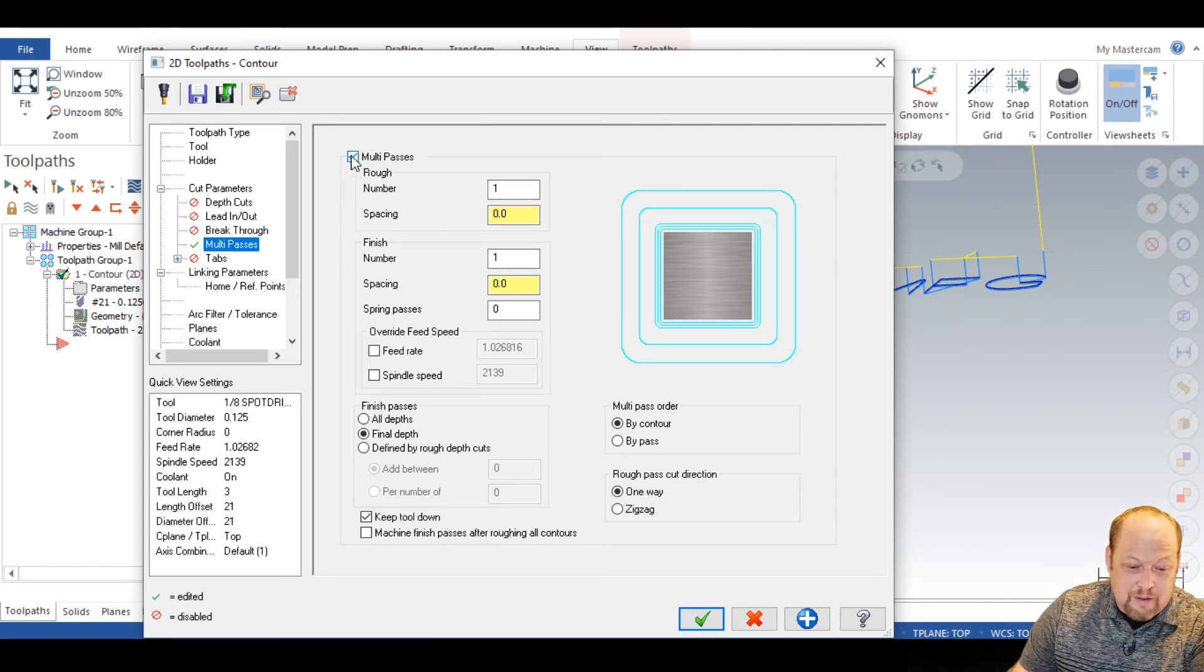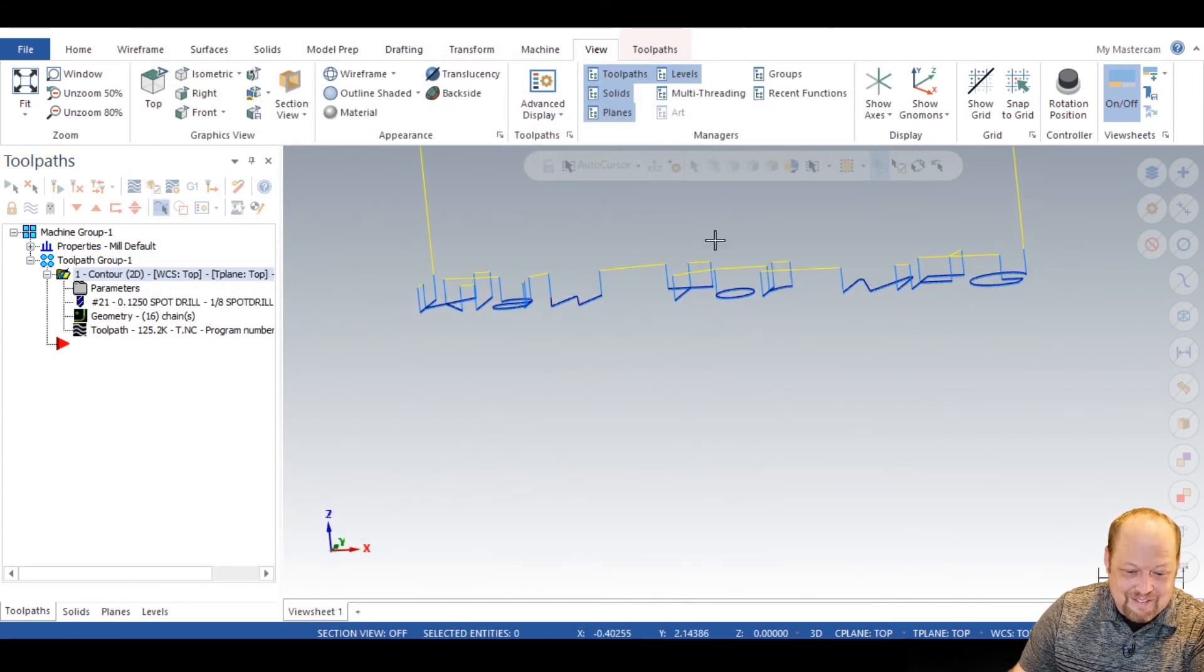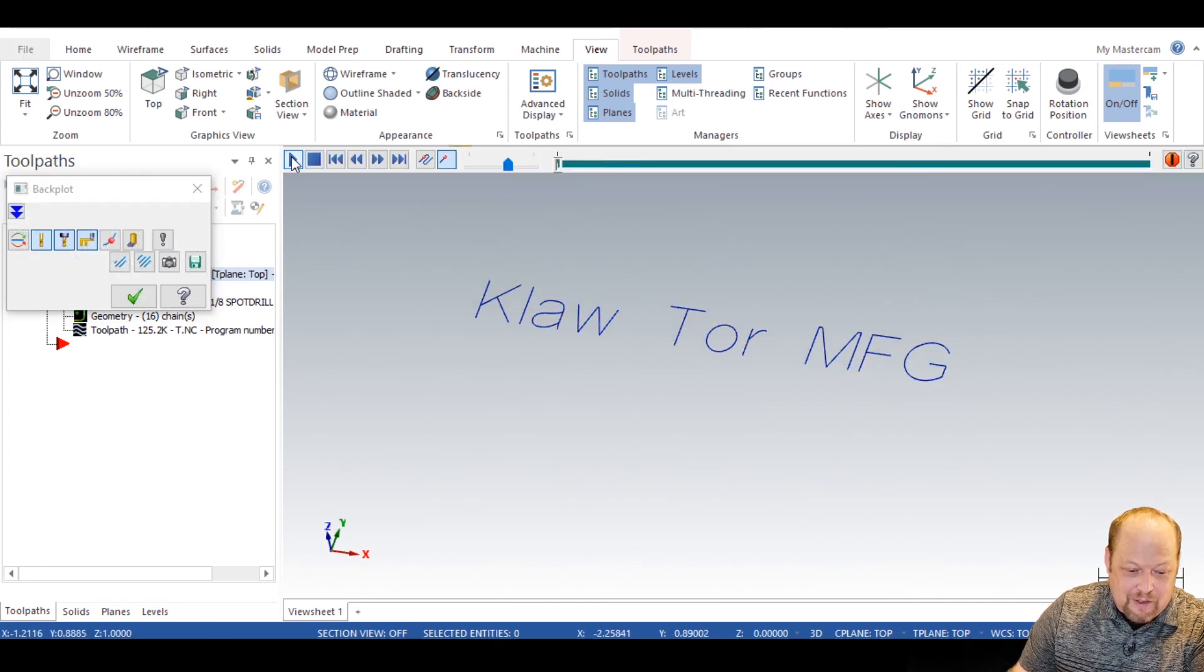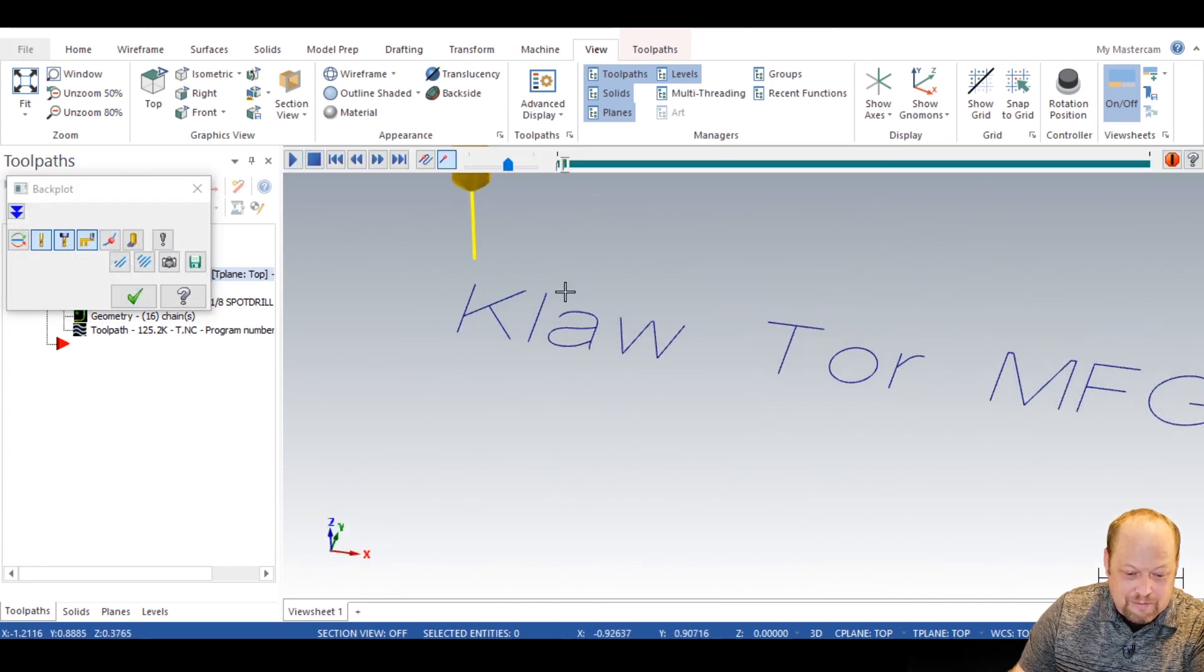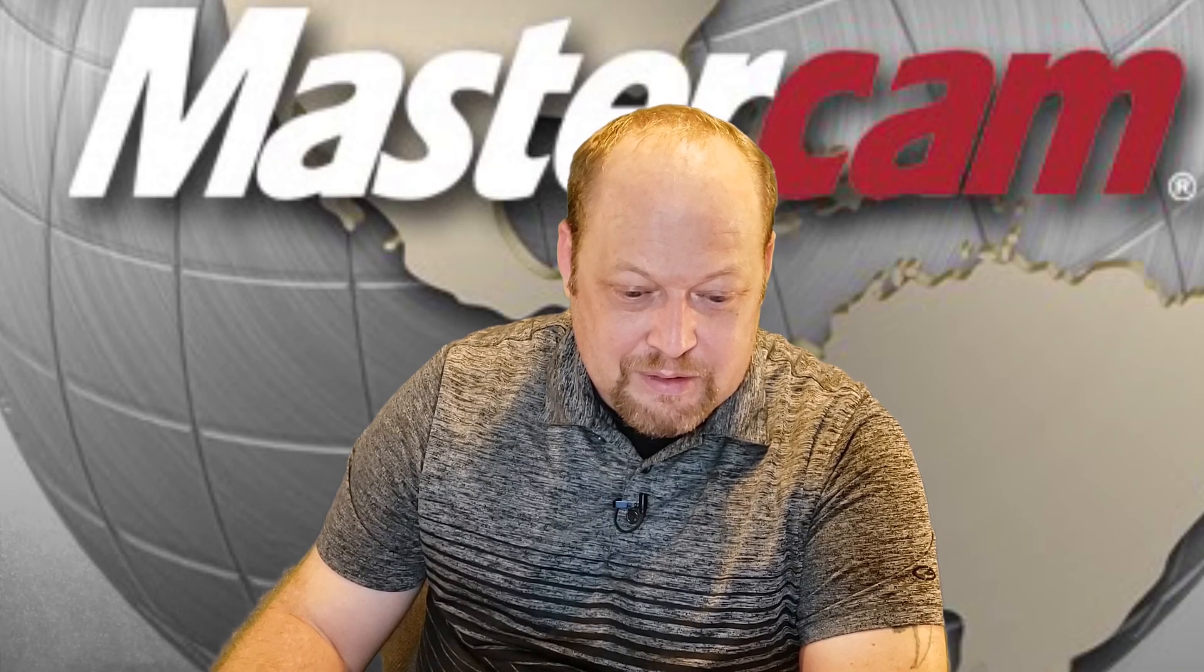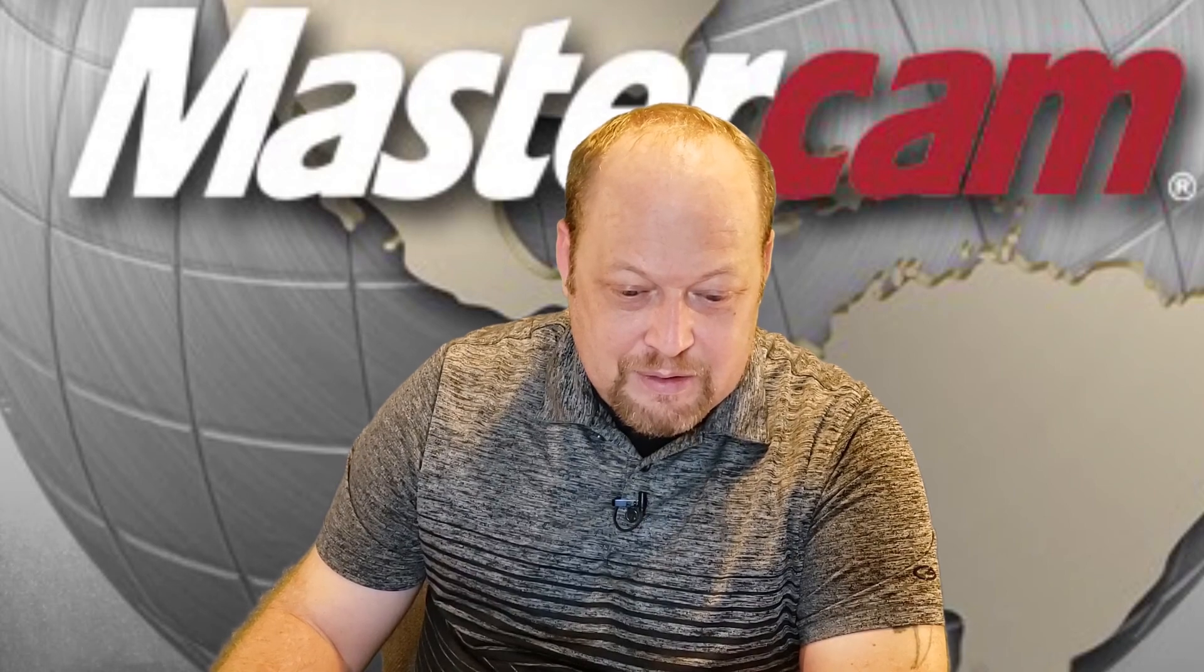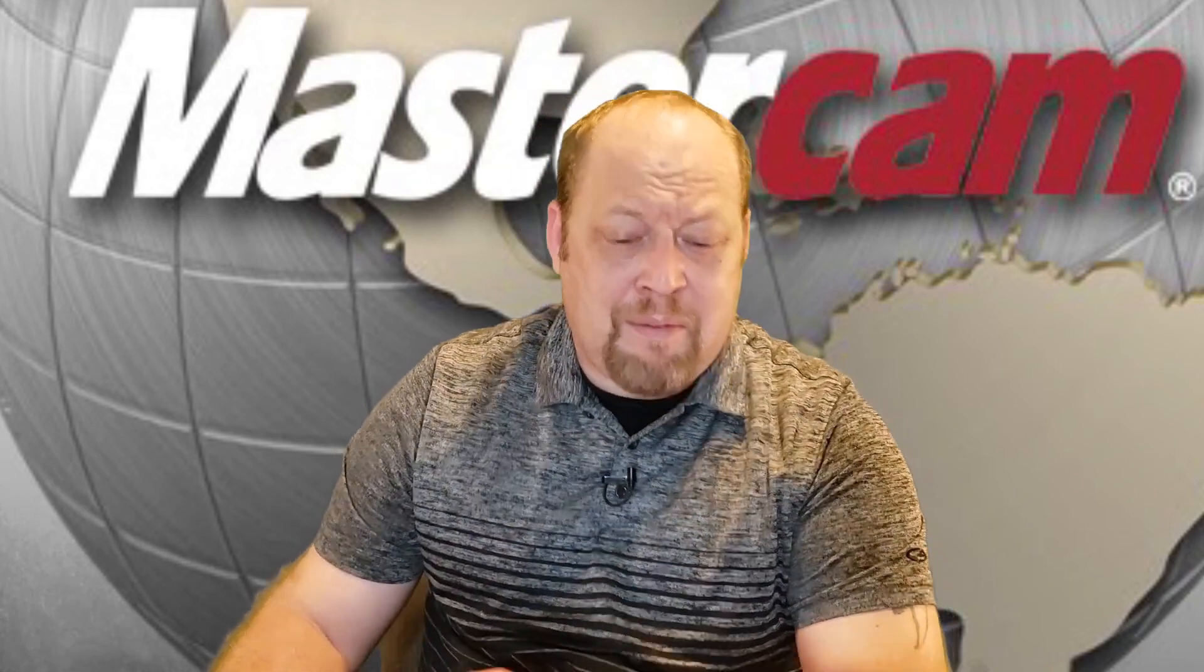Go ahead, turn that off. We don't want multi-passes on. Regenerate. Now, what you're going to want to do is just watch it and see, make sure it's doing what you want it to do. See, there we go. That's what we want it to do. And that, my friends, is how you engrave in Mastercam.